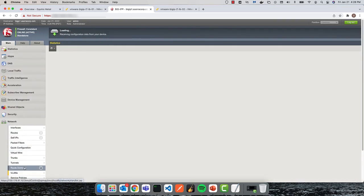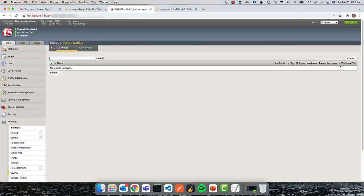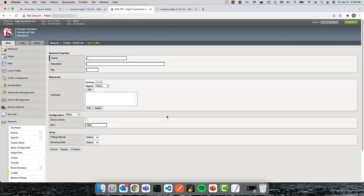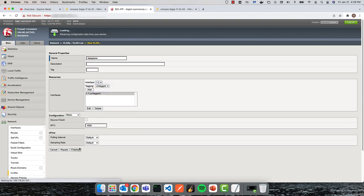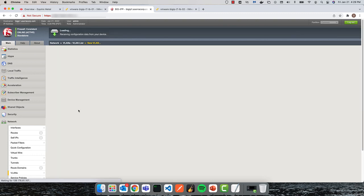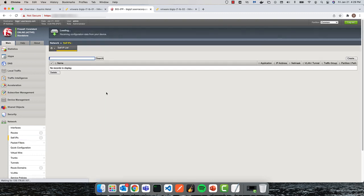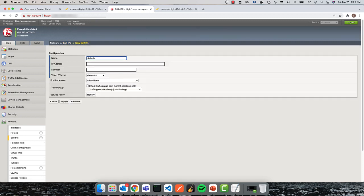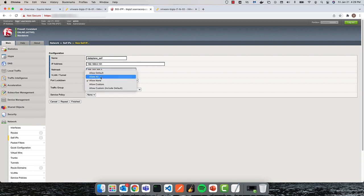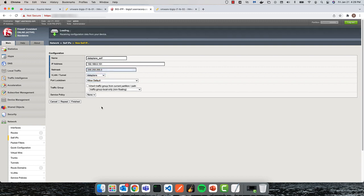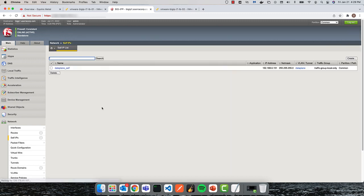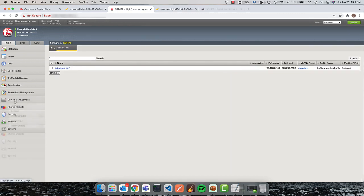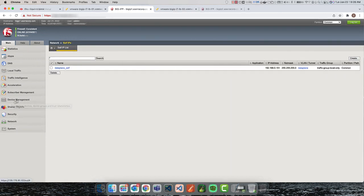I'll create a VLAN for the data plane, as well as a unique self-IP for each device. Additionally, I'll configure synchronization and failover for both devices.